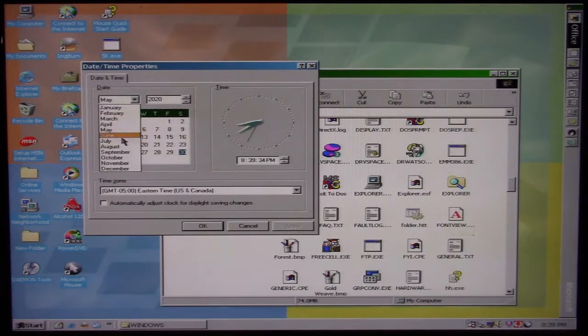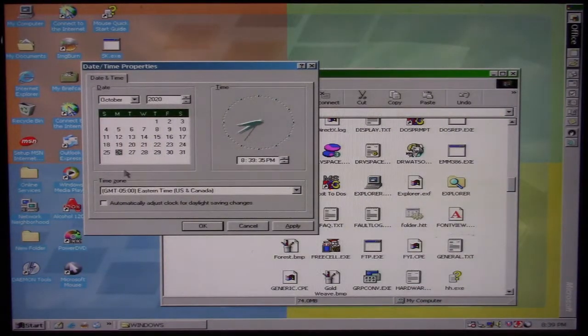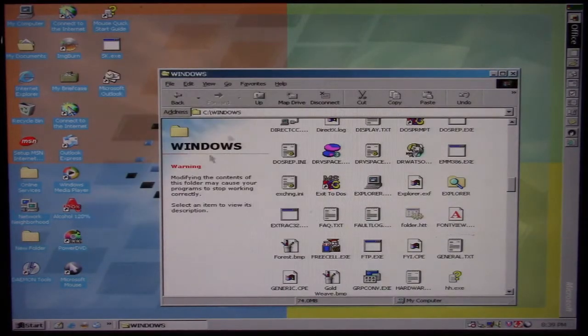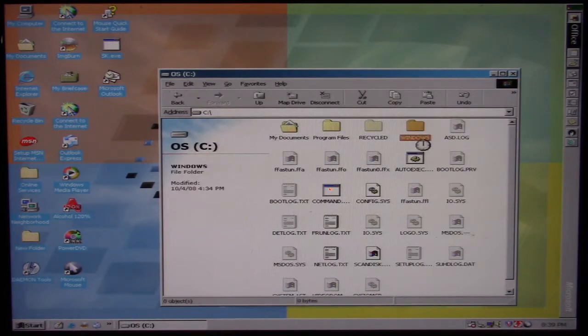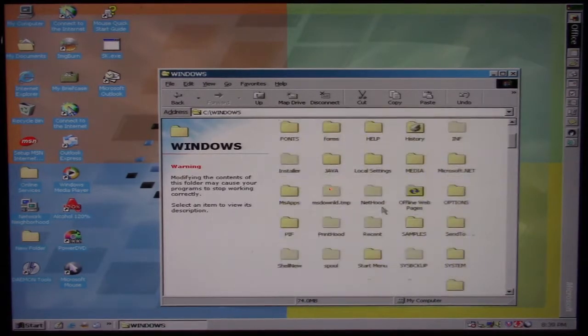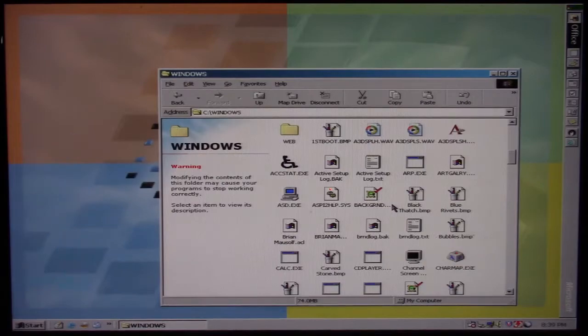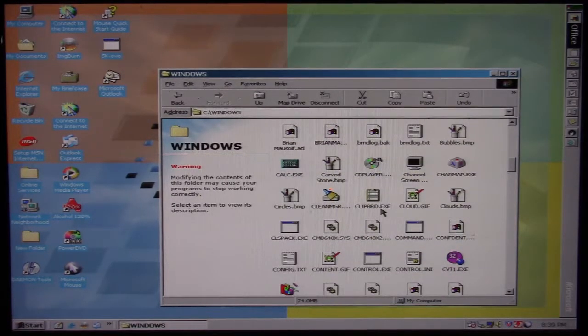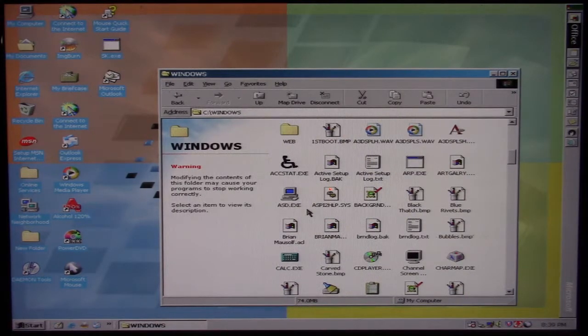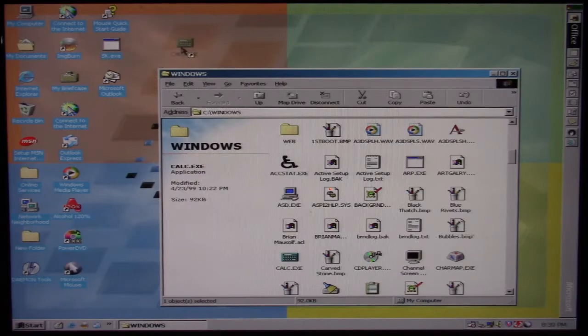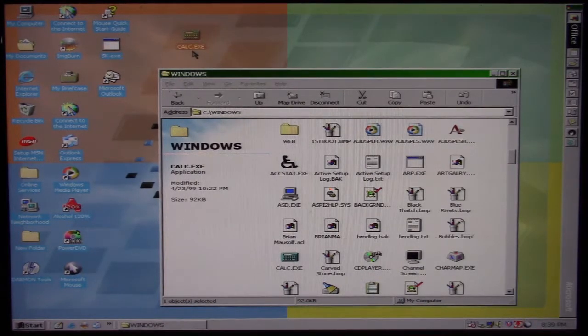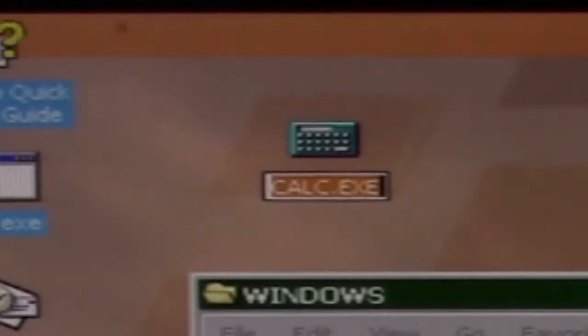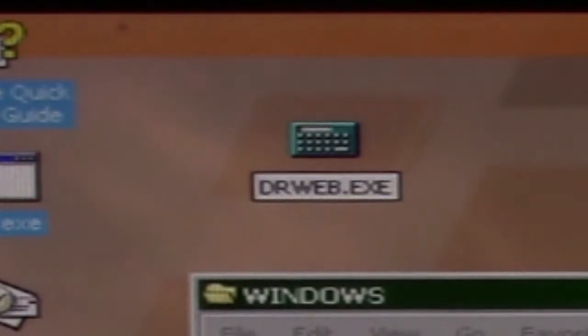The payload occurs whenever it's October 26th, so we'll jump ahead to October 26th. Right now, nothing is going to happen, but the payload is waiting to see on the 26th if you try to run an antivirus program. So what we'll do is we'll take our trusty calculator program here, make a copy to the desktop, and I'm going to change its name to drweb.exe.